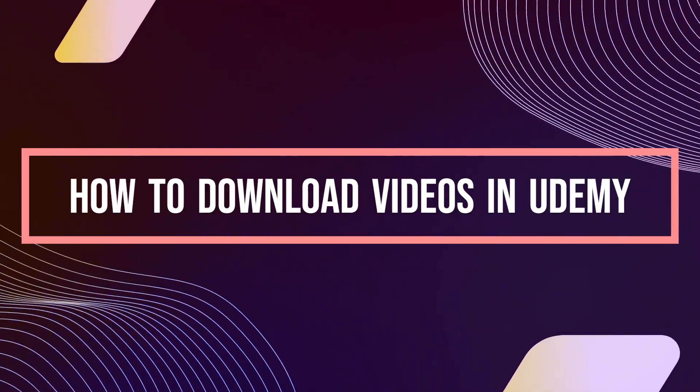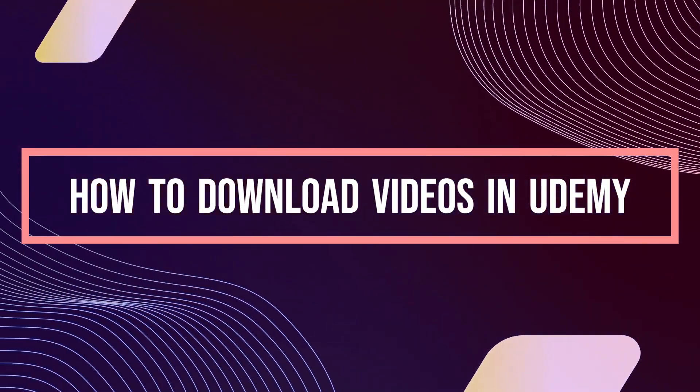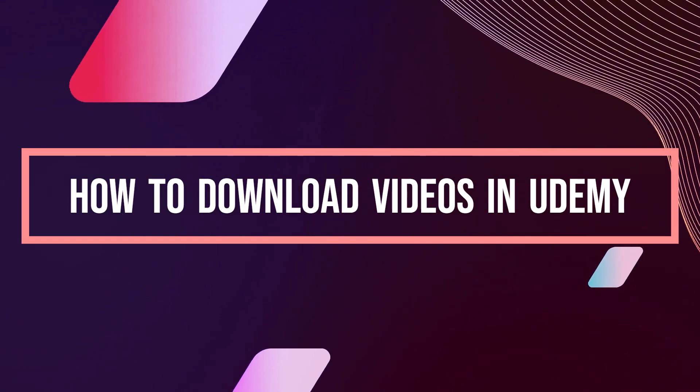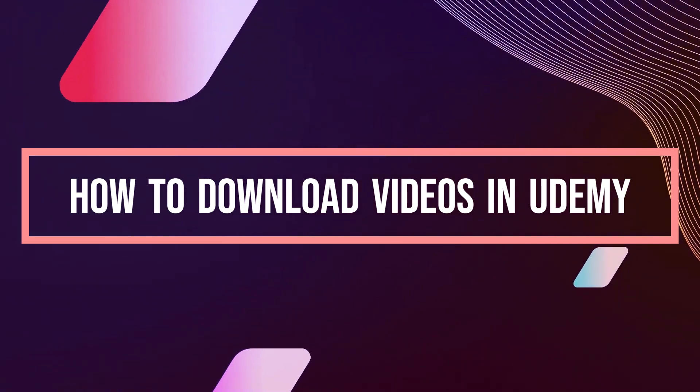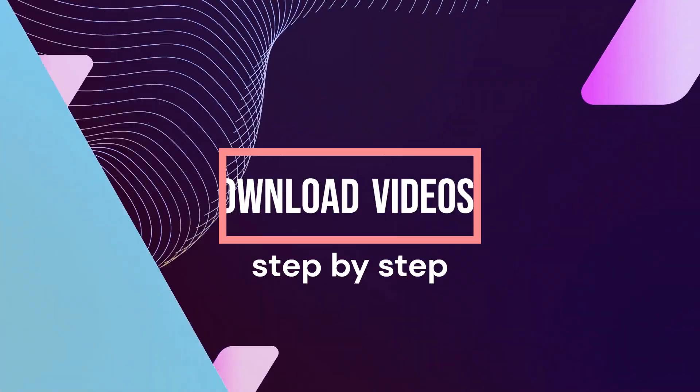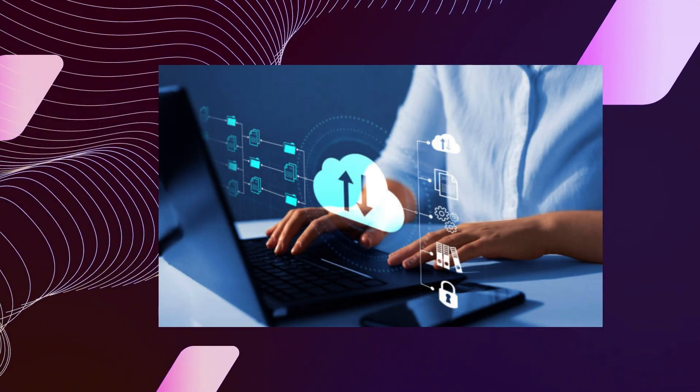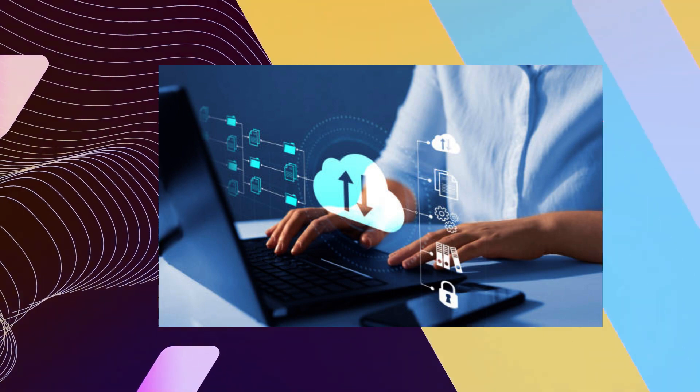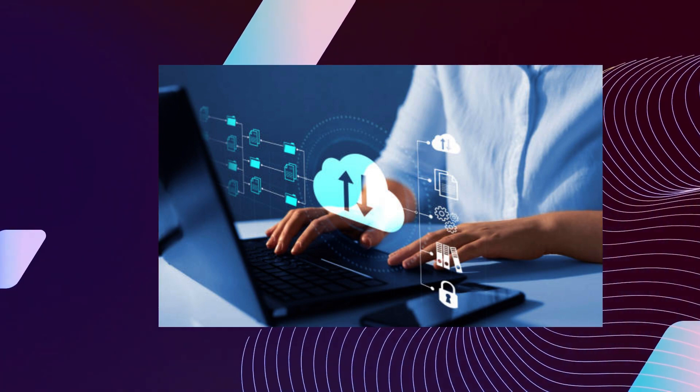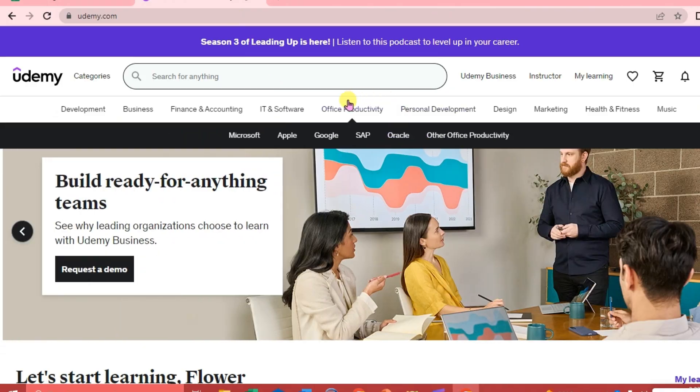Hi guys, welcome to Tech Tricks Tutorial. Today we're going to talk about how to download videos in Udemy. It's a step-by-step guide to follow easily. Don't forget to hit the like and subscribe button. Let's dive right in.